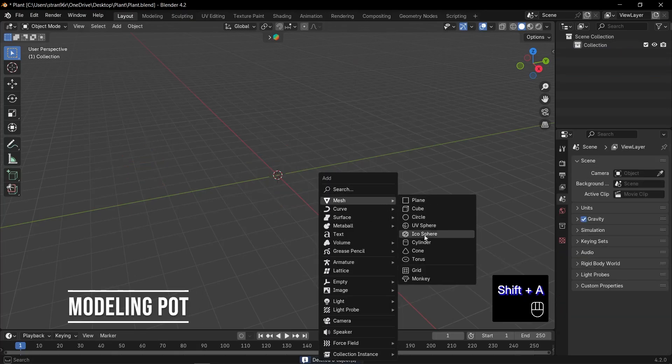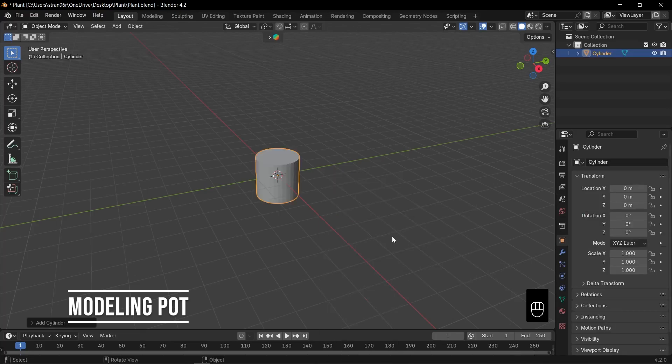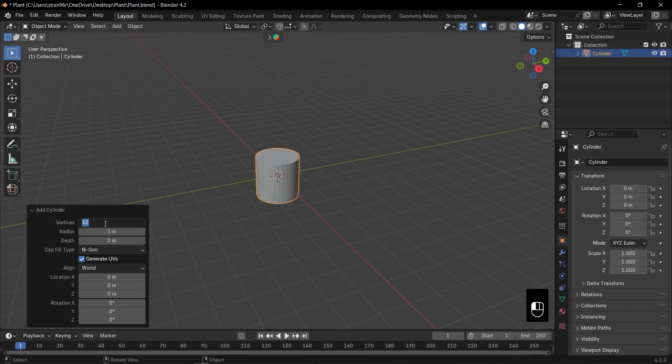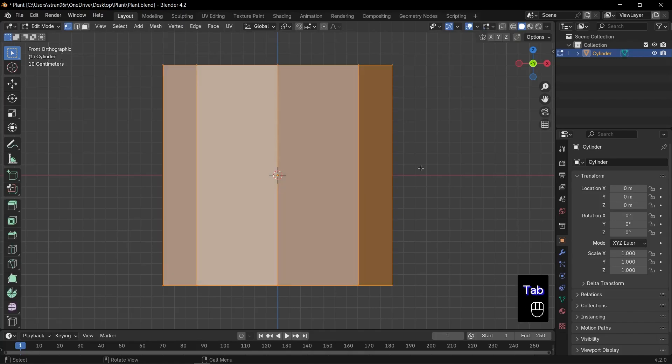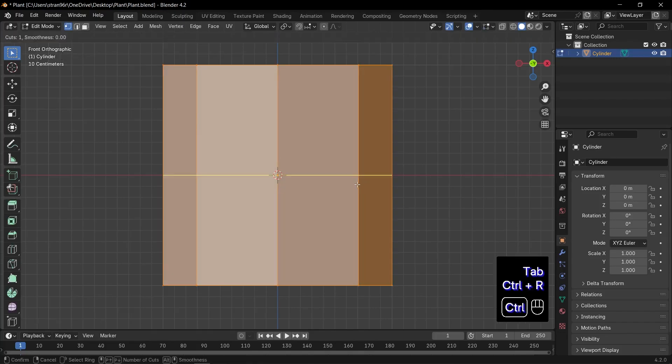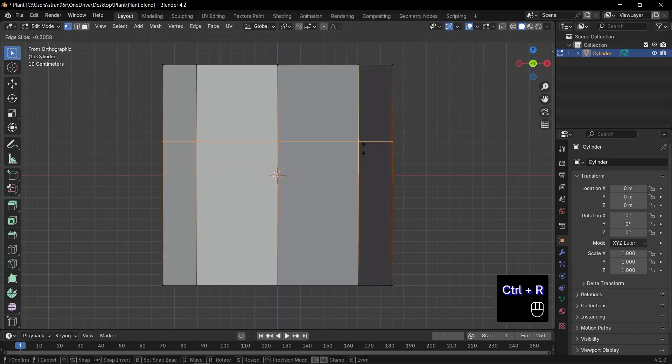Let's create the pot. Press Shift plus A and add a cylinder. In the appearing panel, set the vertices to 8. Press 1 on the numpad for front view. Press Tab to enter edit mode and press Control plus R to add a loop cut. Click and drag it near the top of the cylinder.